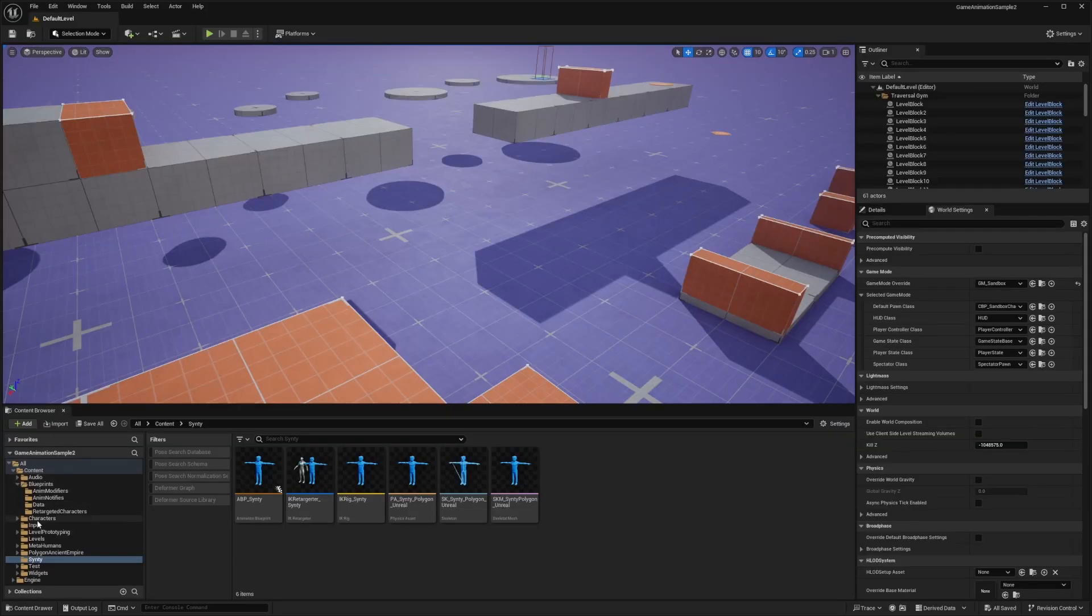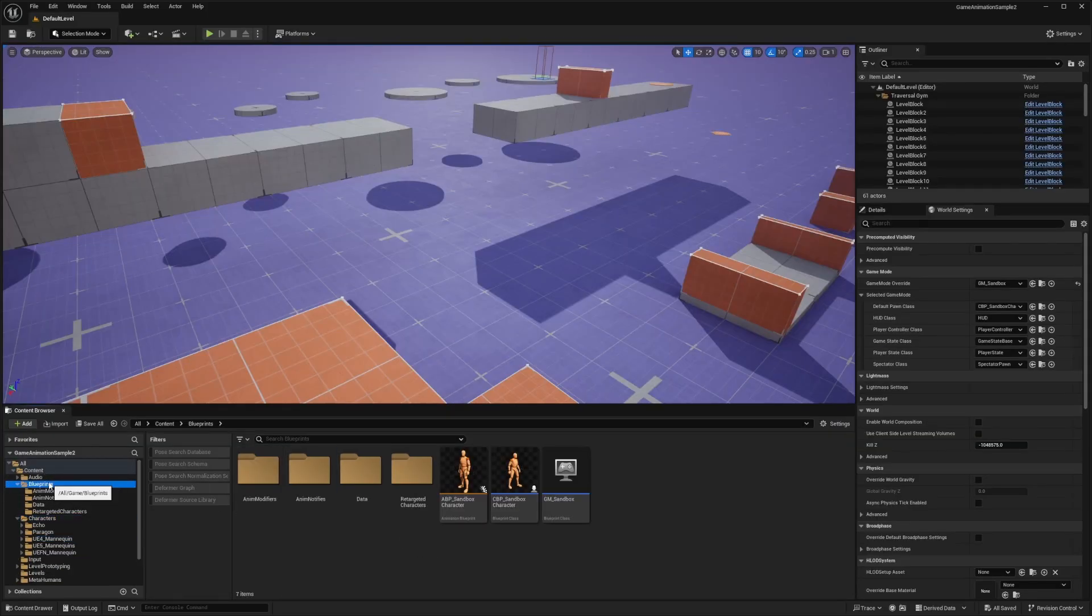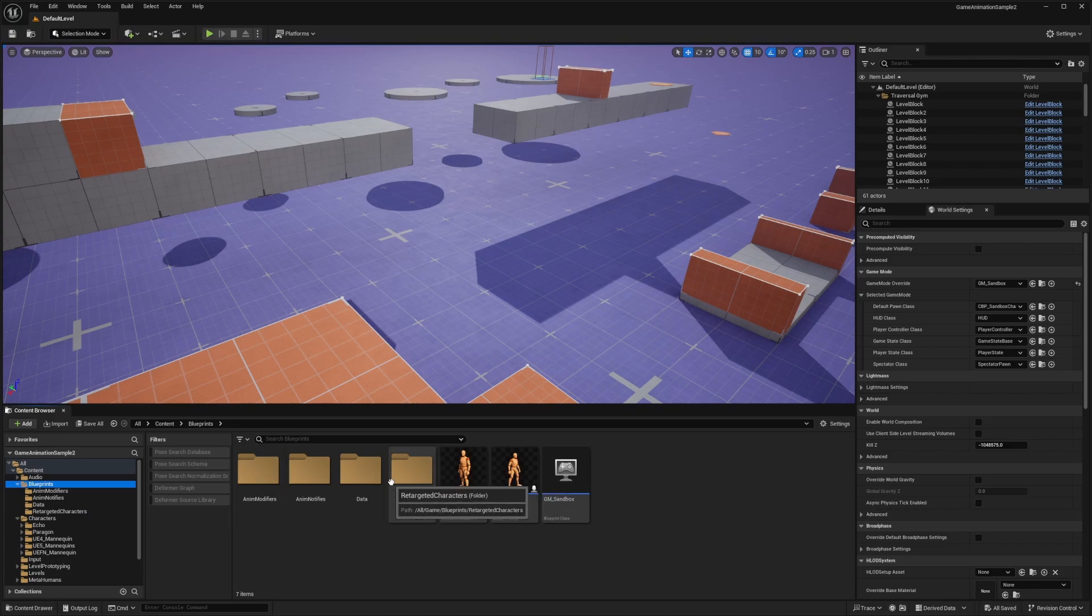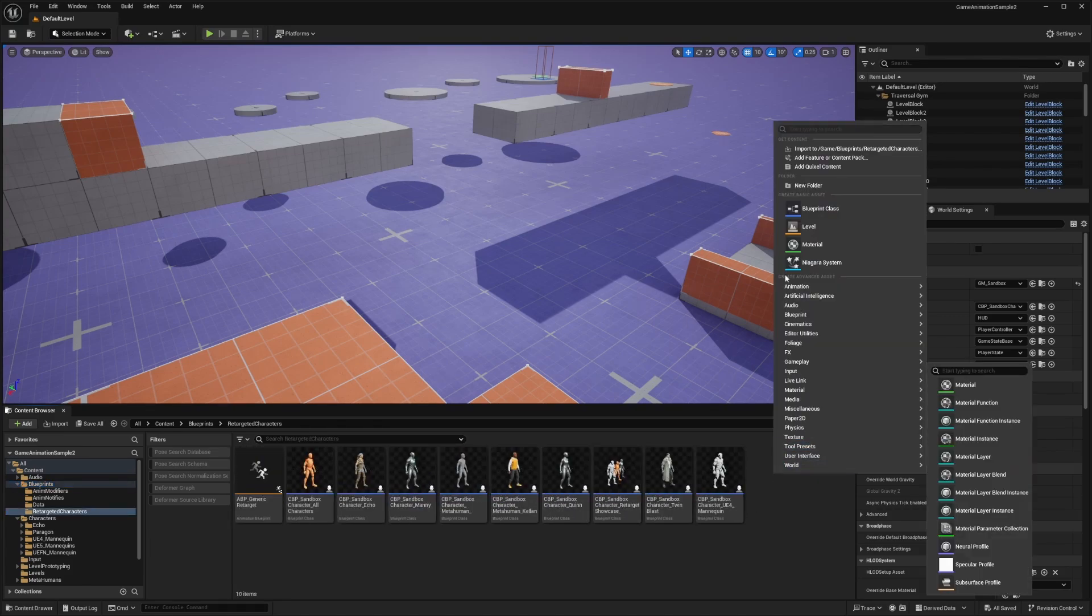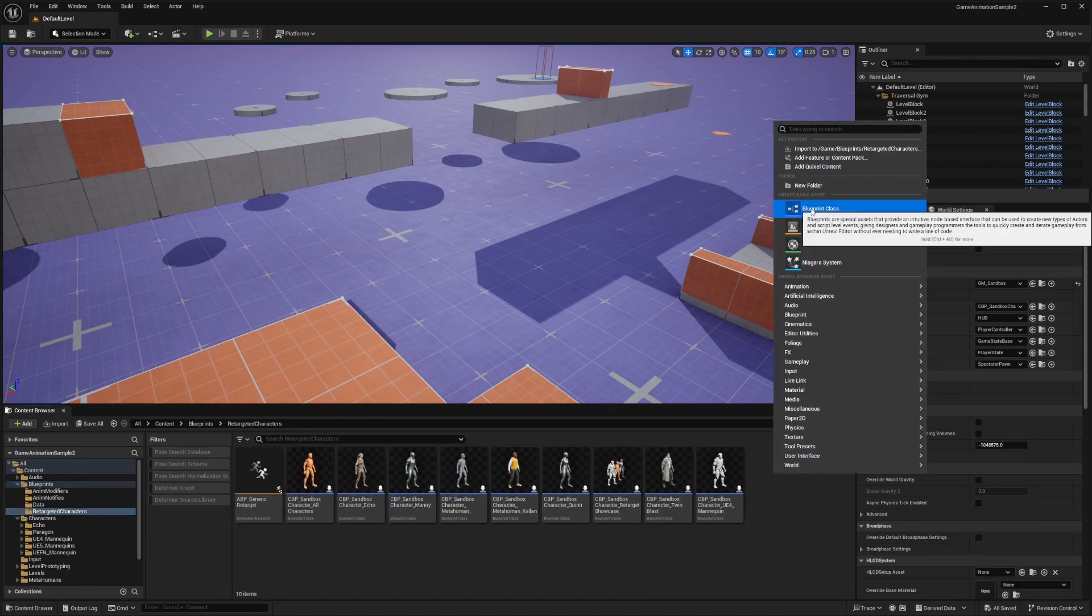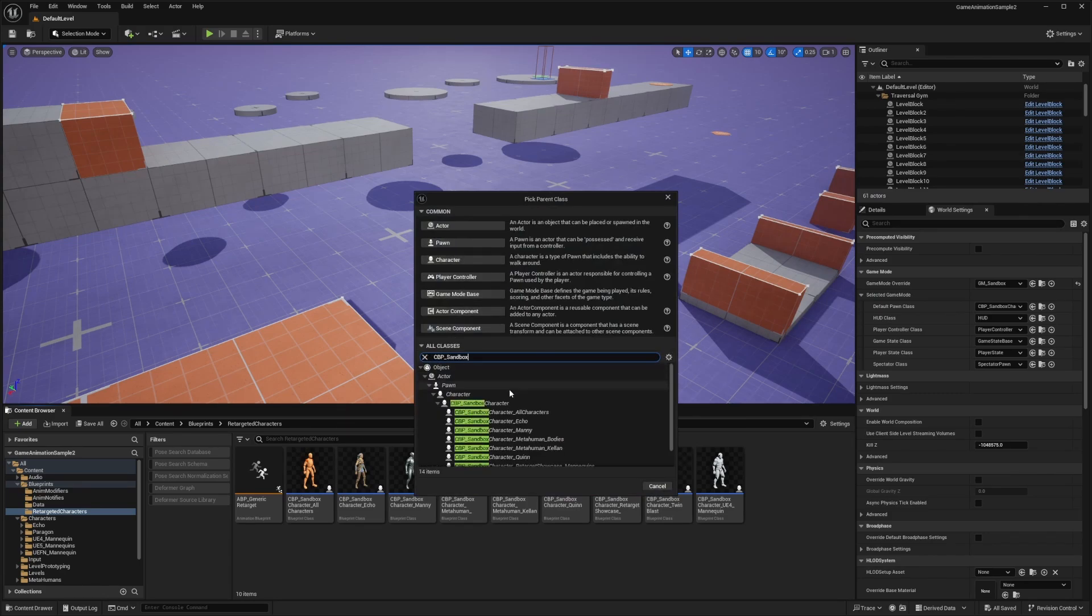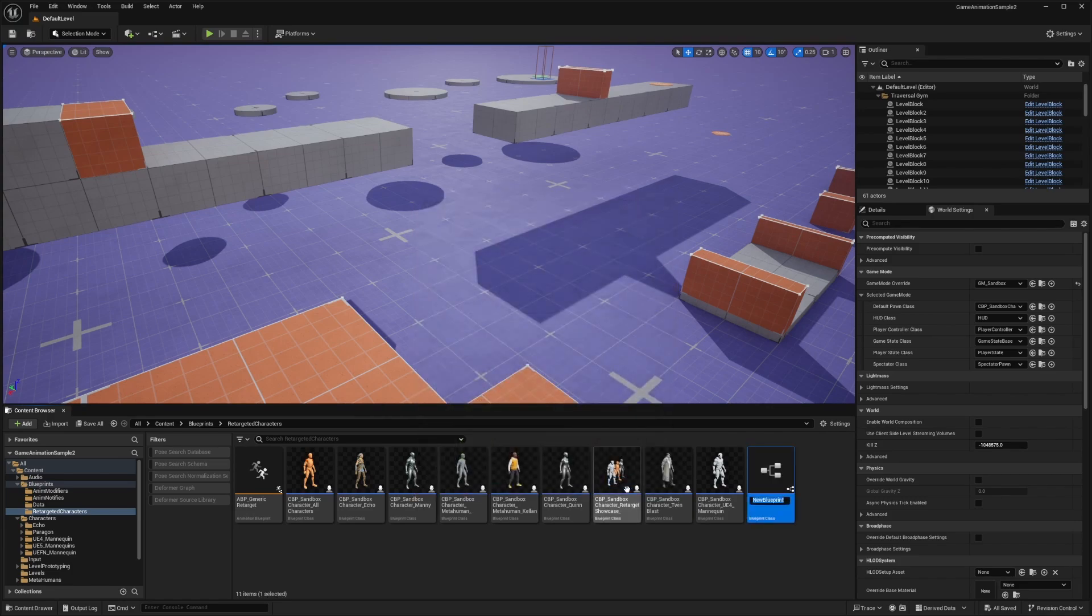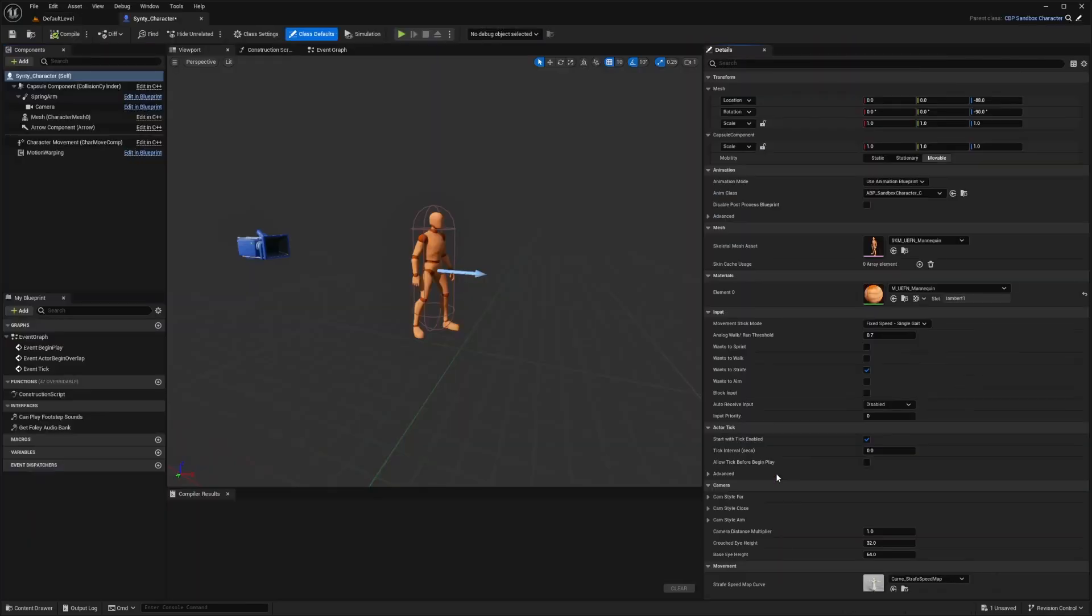Now I want to go to blueprints, go to retargeted characters, and add my character. I'll right click, select a blueprint class and make this a child of the CBP_sandbox_character and hit select. I'm going to call this Synty character. I'll double click to open up this blueprint editor.